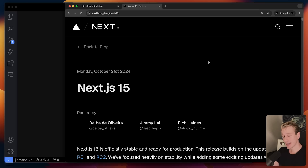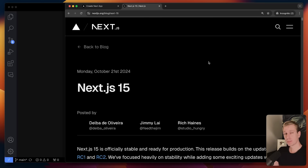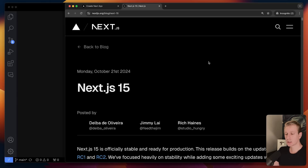Next.js 15 is out and the good news is if you're learning Next.js there are no big changes. Server components, server actions — the fundamental things all work the same. But there are some smaller changes that are still important to know about, so I'll quickly list out the most important things you need to be aware of.